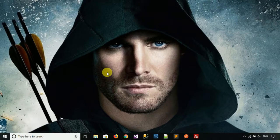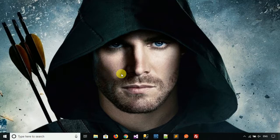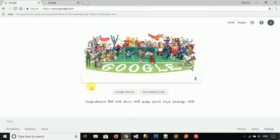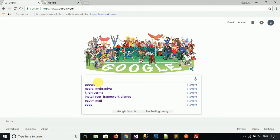Hello everyone. In this video I will show you how to create an Instamojo payment gateway sandbox account for developers. Let's start — open your web browser and Google 'Instamojo'.